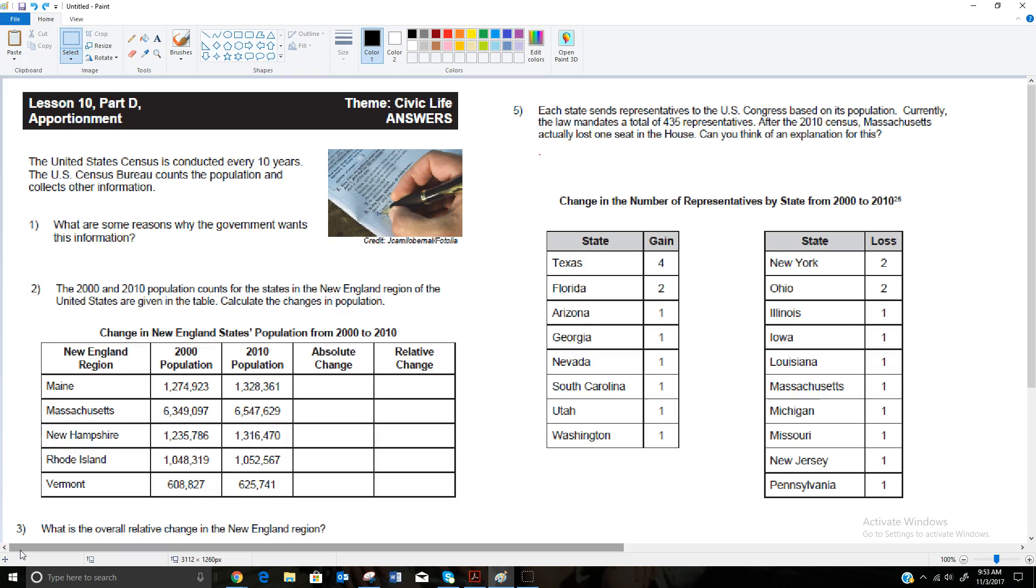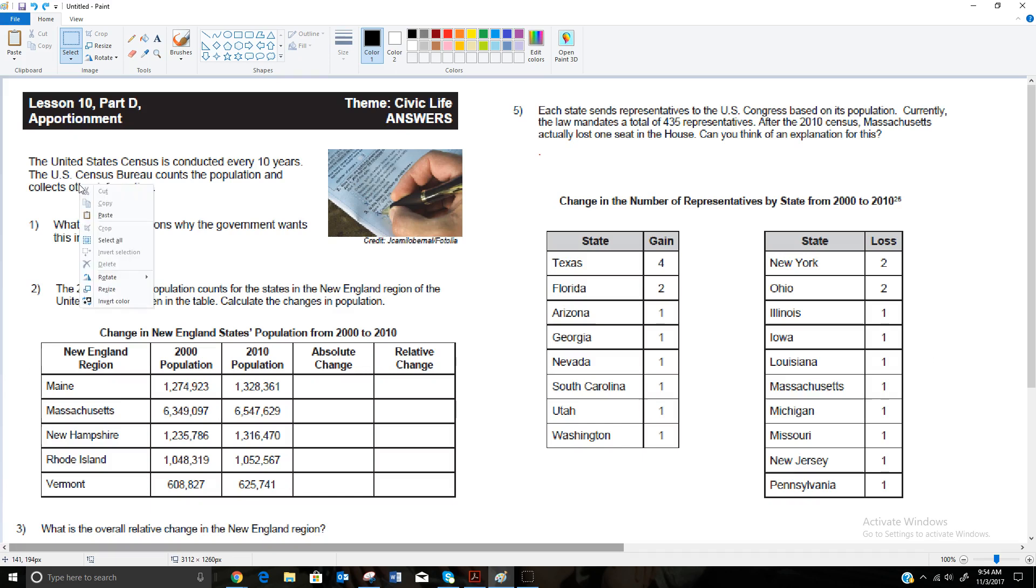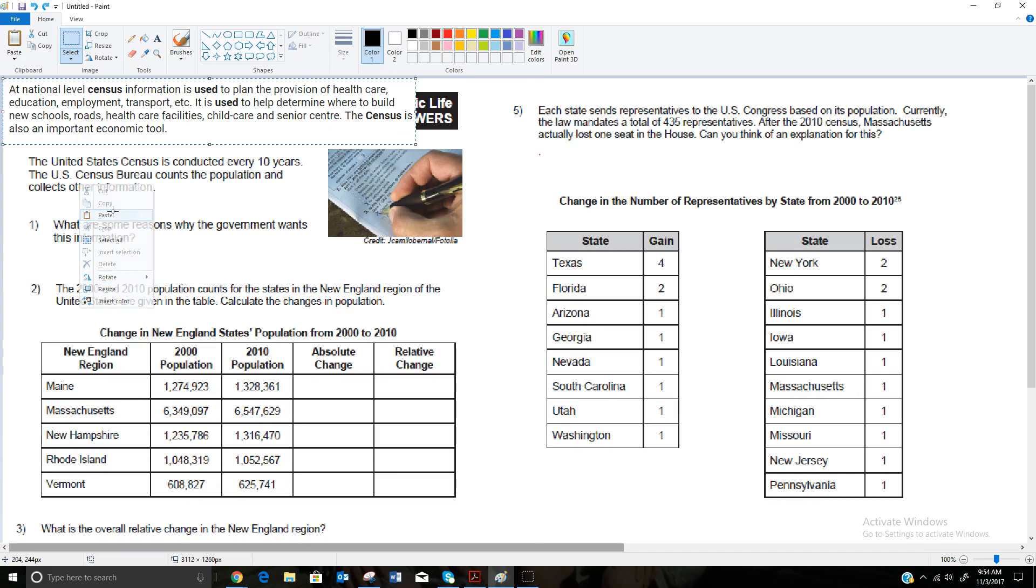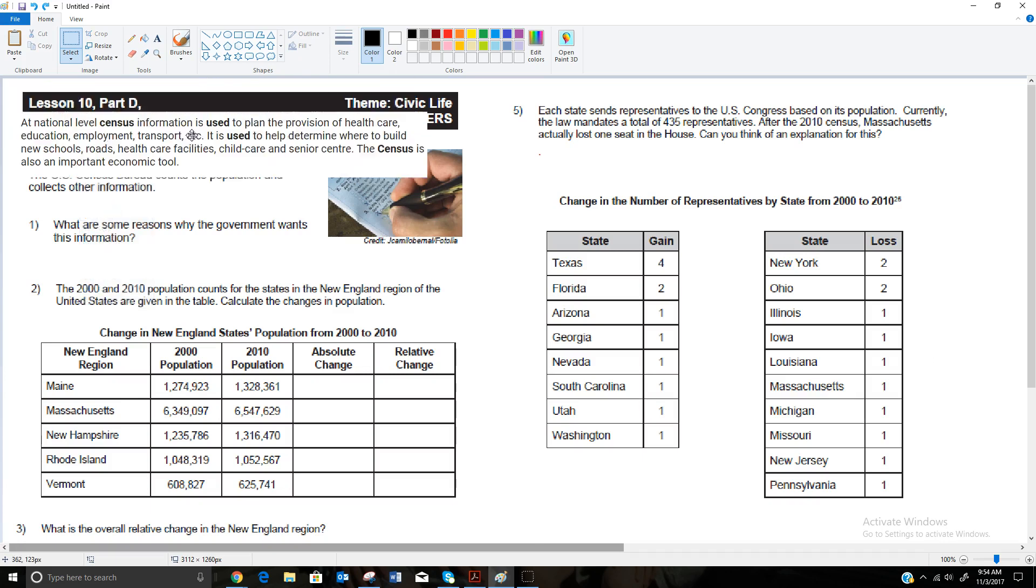For the last part of Lesson 10, we're going to talk about the census and what they call apportionment, which is how many representatives each state gets to go to the Congress. So the first question to ask here is what are some reasons why the government wants to conduct the United States census every 10 years? The Census Bureau counts the population and collects other information. Typically we'll have a discussion in class about this, about all the different things, but I thought for this situation it might be best if I just went and got some information from Google.